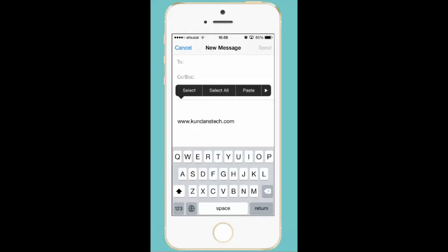Select, select all and paste. And next to it there is a next button. So press on the next button.